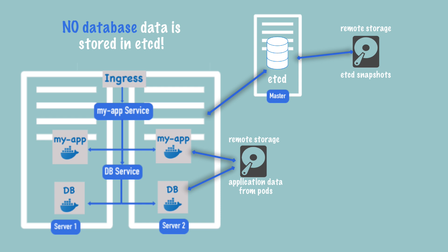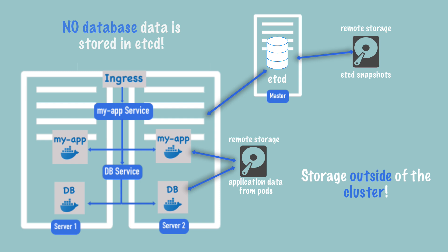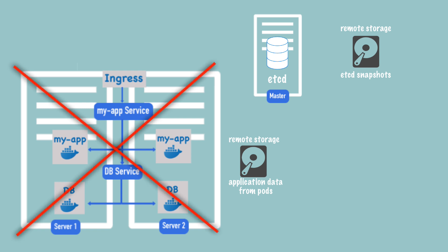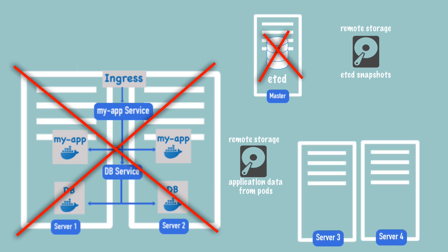This remote storage, just like the etcd snapshot backup location, isn't managed by Kubernetes and must be reliably backed up and stored outside of the cluster. This is usually how production clusters are set up. Now, considering a reliable backup and replication of etcd snapshot and application data is in place, if the whole cluster were to crash, including the worker nodes and the master nodes themselves, it would be possible to recover the cluster state on completely new machines with new worker nodes and also new master node using the etcd snapshot and the application data.